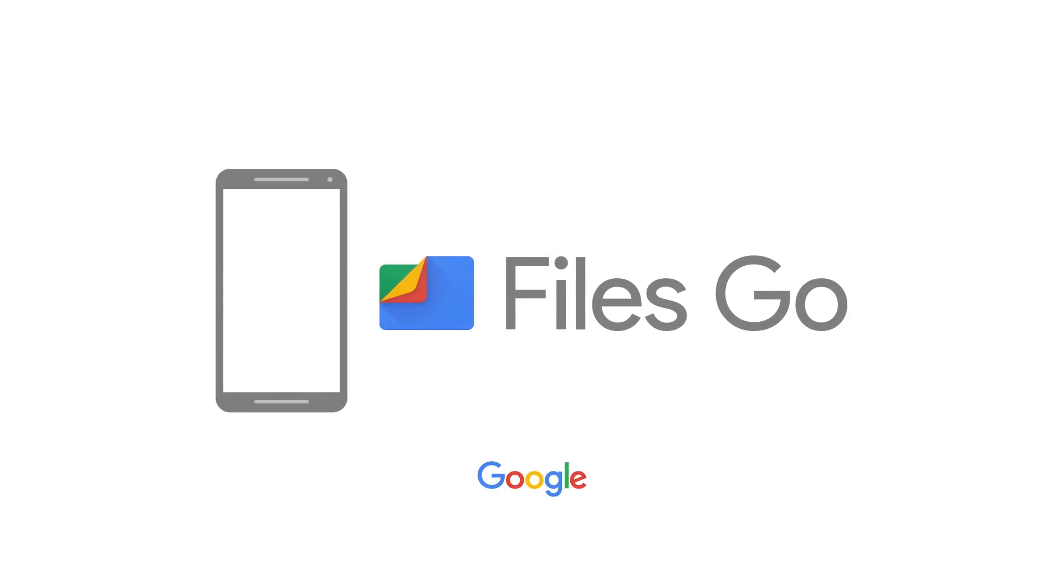That's why we made Files Go, the cleanup app from Google that helps you free up space.